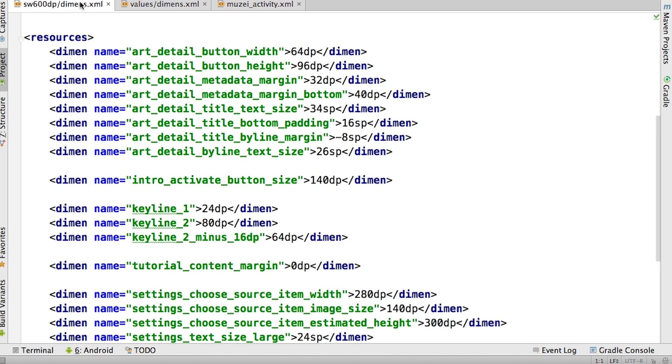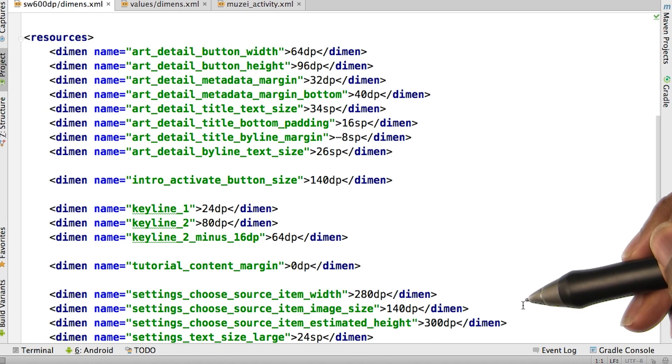Now in this dimensions file, this is for the tablet screen with the smallest width of 600 dips, and we can see that we have a number of dimensions listed in here.